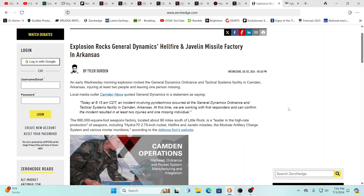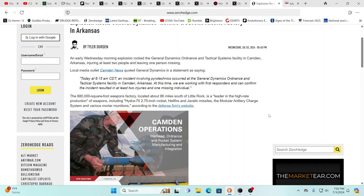But really, if you were going to be engaging in a third world war and you did have sleeper cells behind the enemy lines, this would be a no-brainer. Yeah, I mean it's definitely something to keep an eye on. So this is a 880,000 square foot weapons factory.